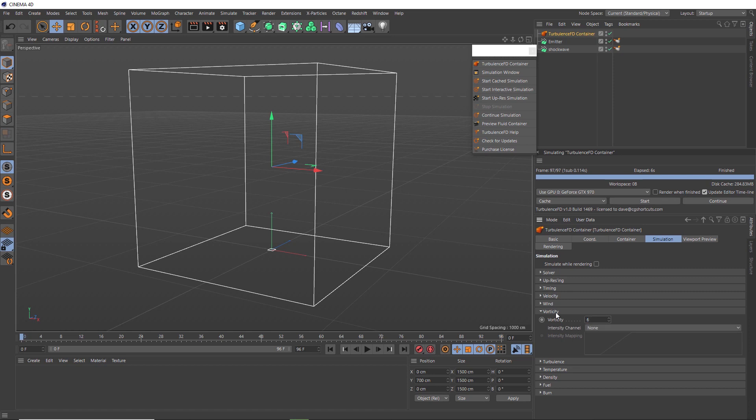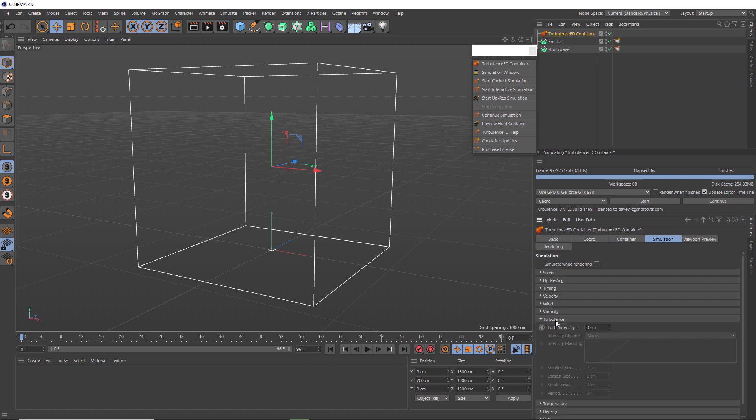And the other section that's going to make things look a bit more interesting is over in the turbulence. And you're probably pretty familiar with turbulence if you've done any dynamics in Cinema 4D. Increasing this is going to make our smoke and fire a bit more turbulent and hence more detailed. So let's increase that to 80. And we can also adjust the frequency of our turbulence by setting the smaller size and larger size of the turbulence. Okay, so let's re-sim this and see how our explosion is looking now.